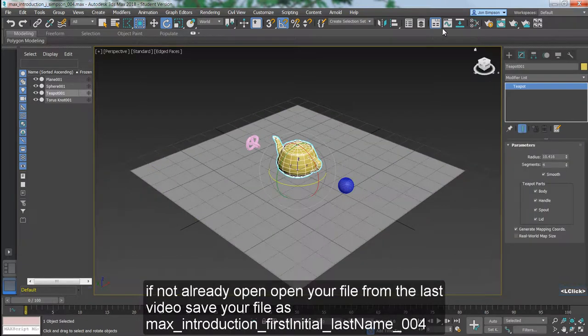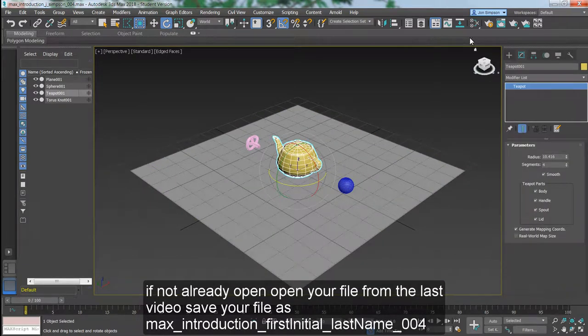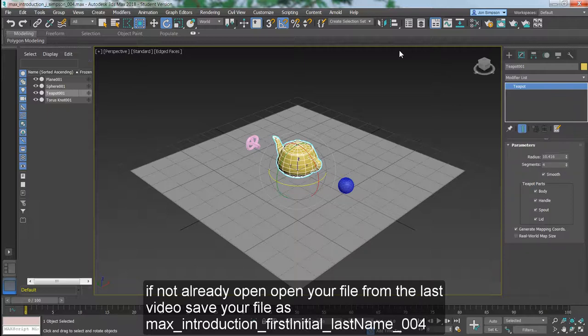If not already open, open your file from the last video. Save your file as Max Introduction First Initial Last Name 004.